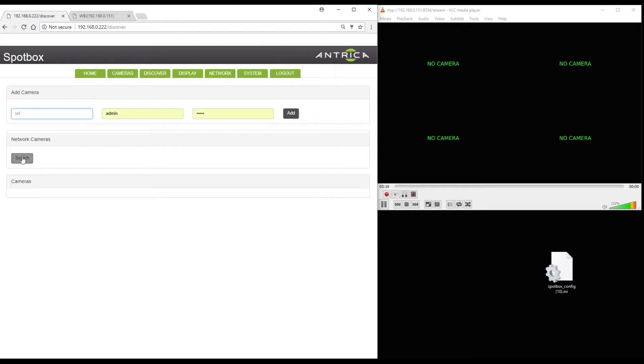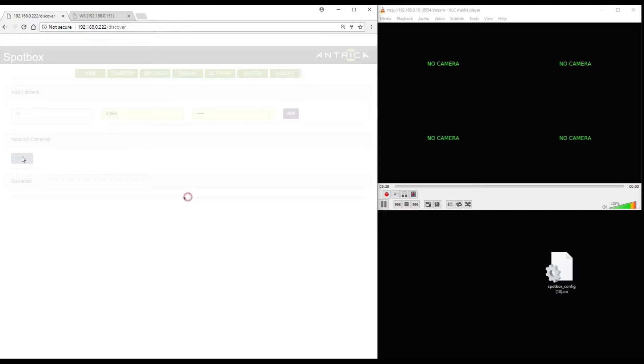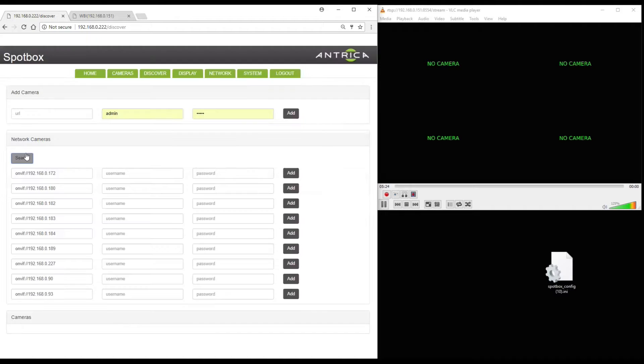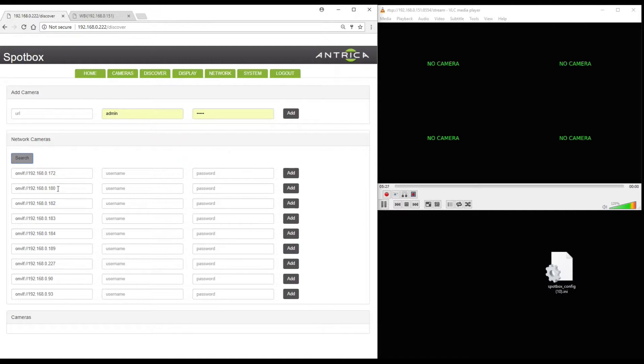But if we want to add automatically ONVIF cameras we just click on the search button and here we have a list of all the ONVIF cameras on my network.